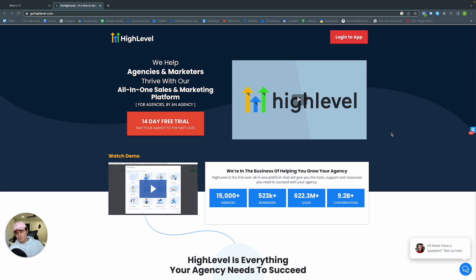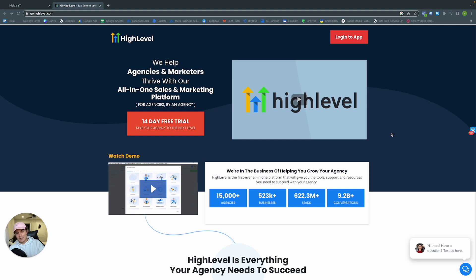They'll even create a whole app for you. That white-label tier is $597 a month, which is nothing if you use a combination of all the services and tools it replaces.